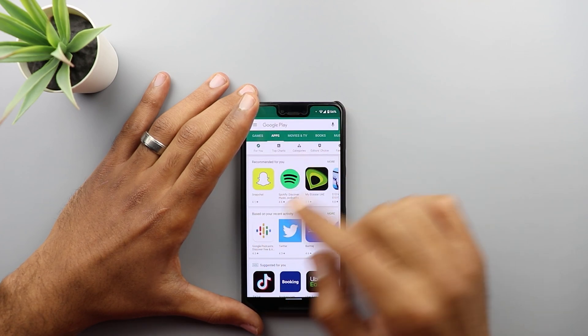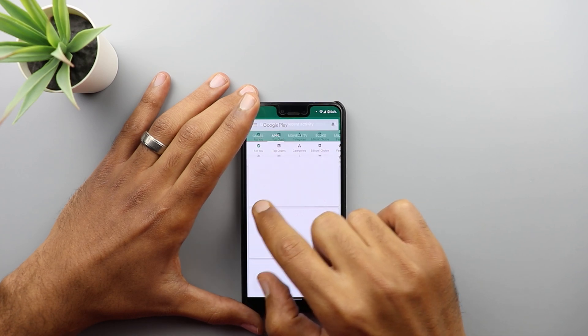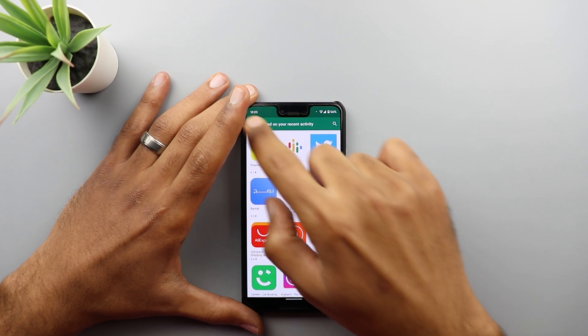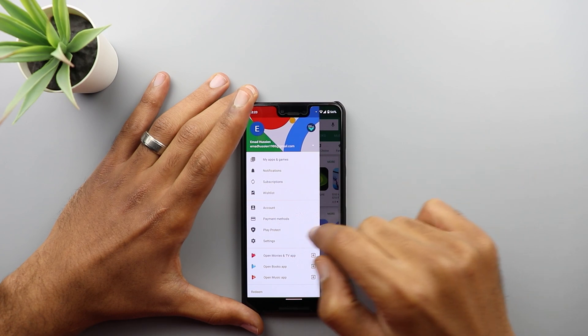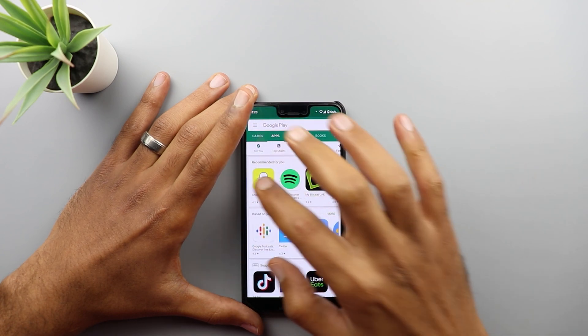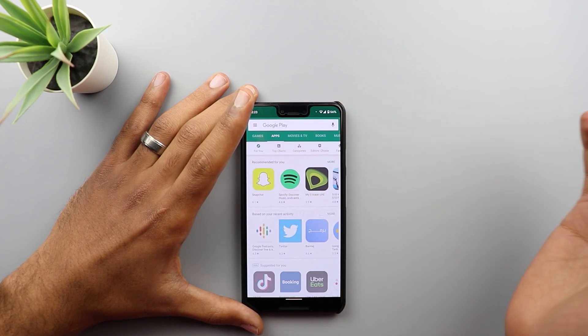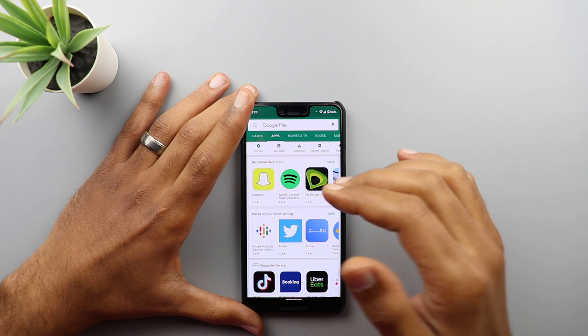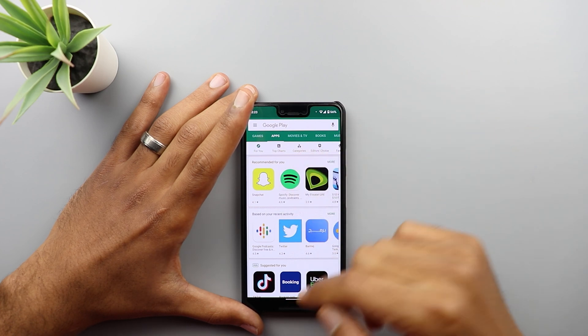To get the hamburger menu, you tap and hold on the edge and then swipe to reveal it. But if you want to go back, you simply swipe from the edge without holding your finger first.